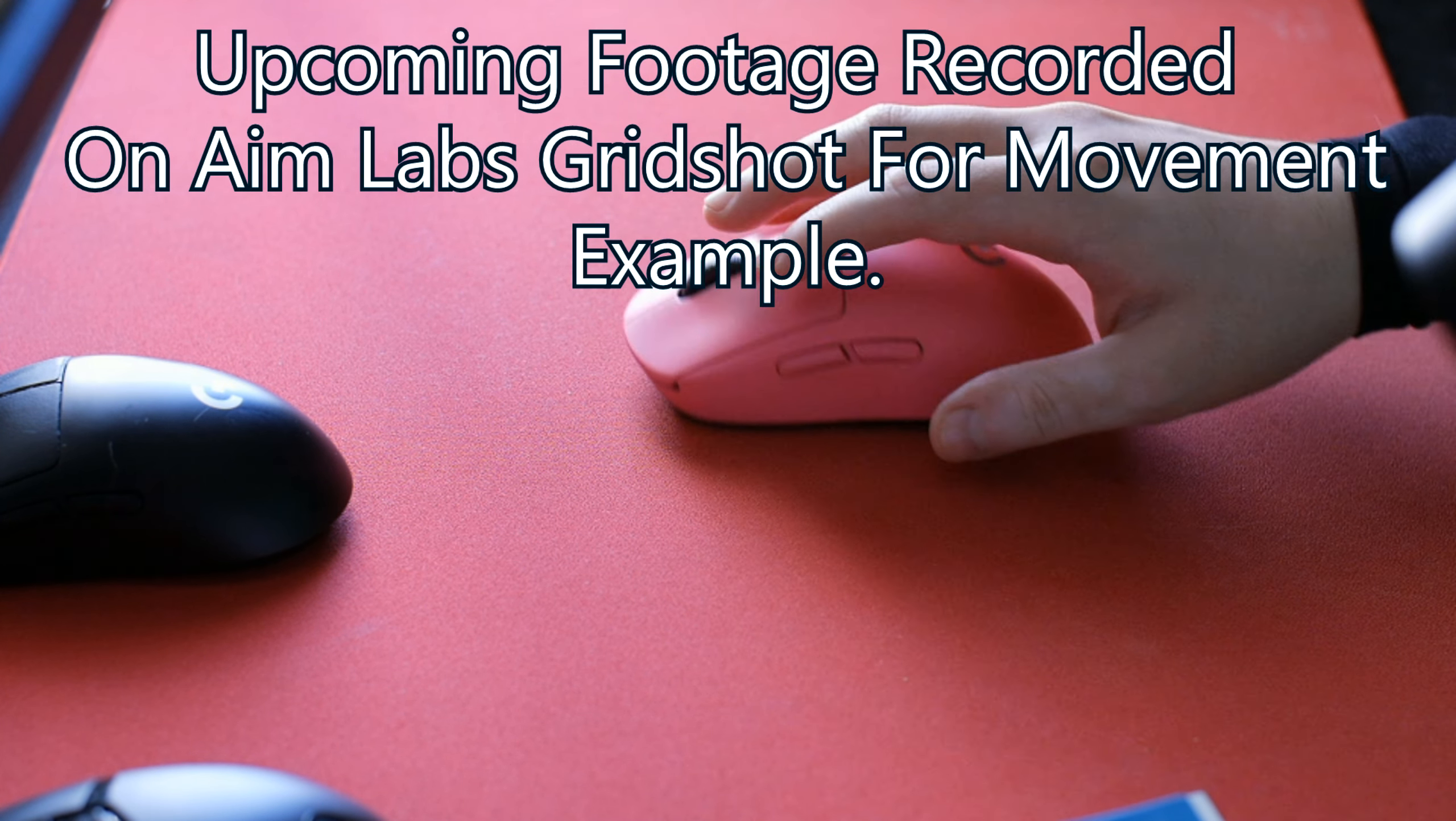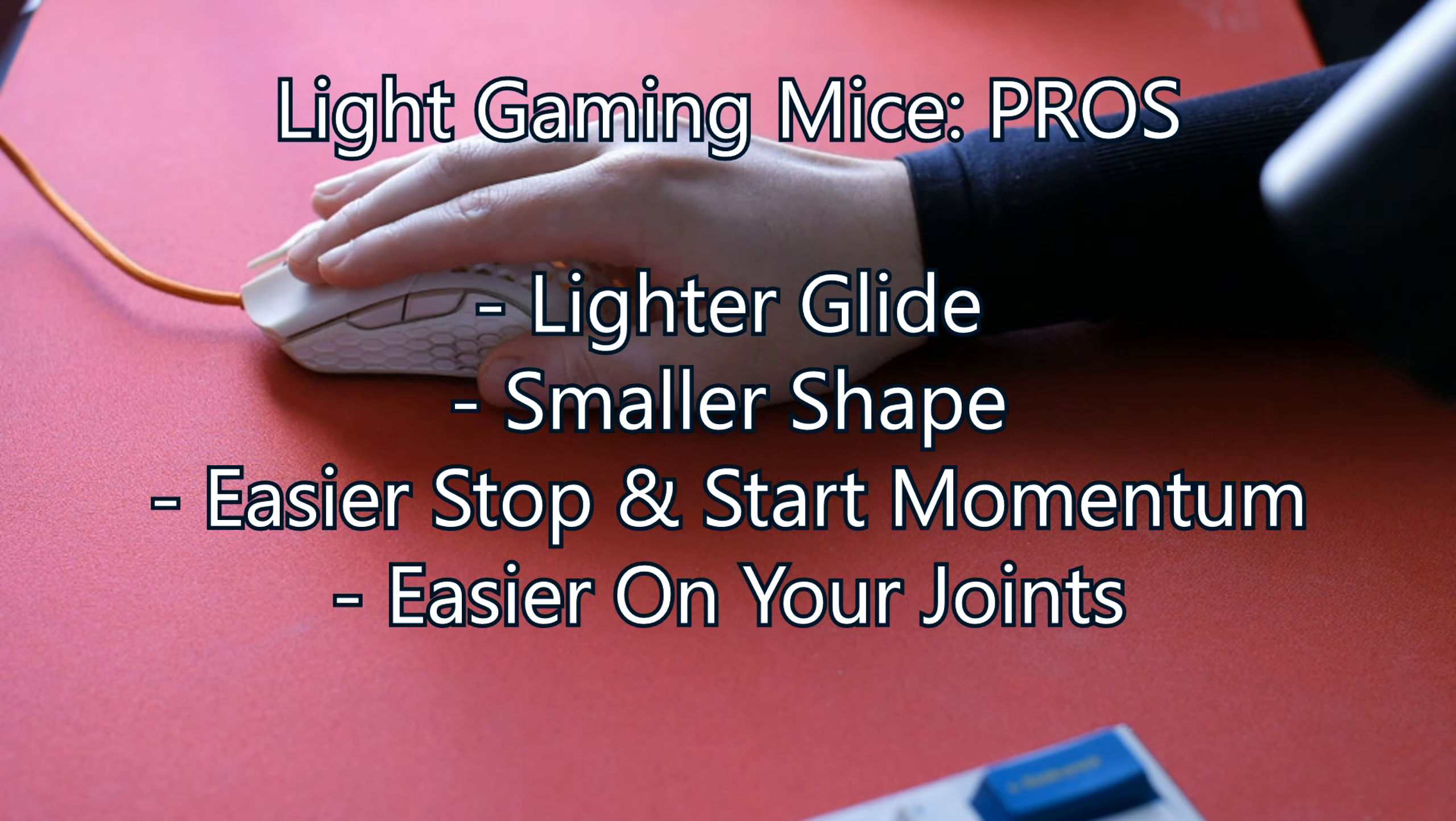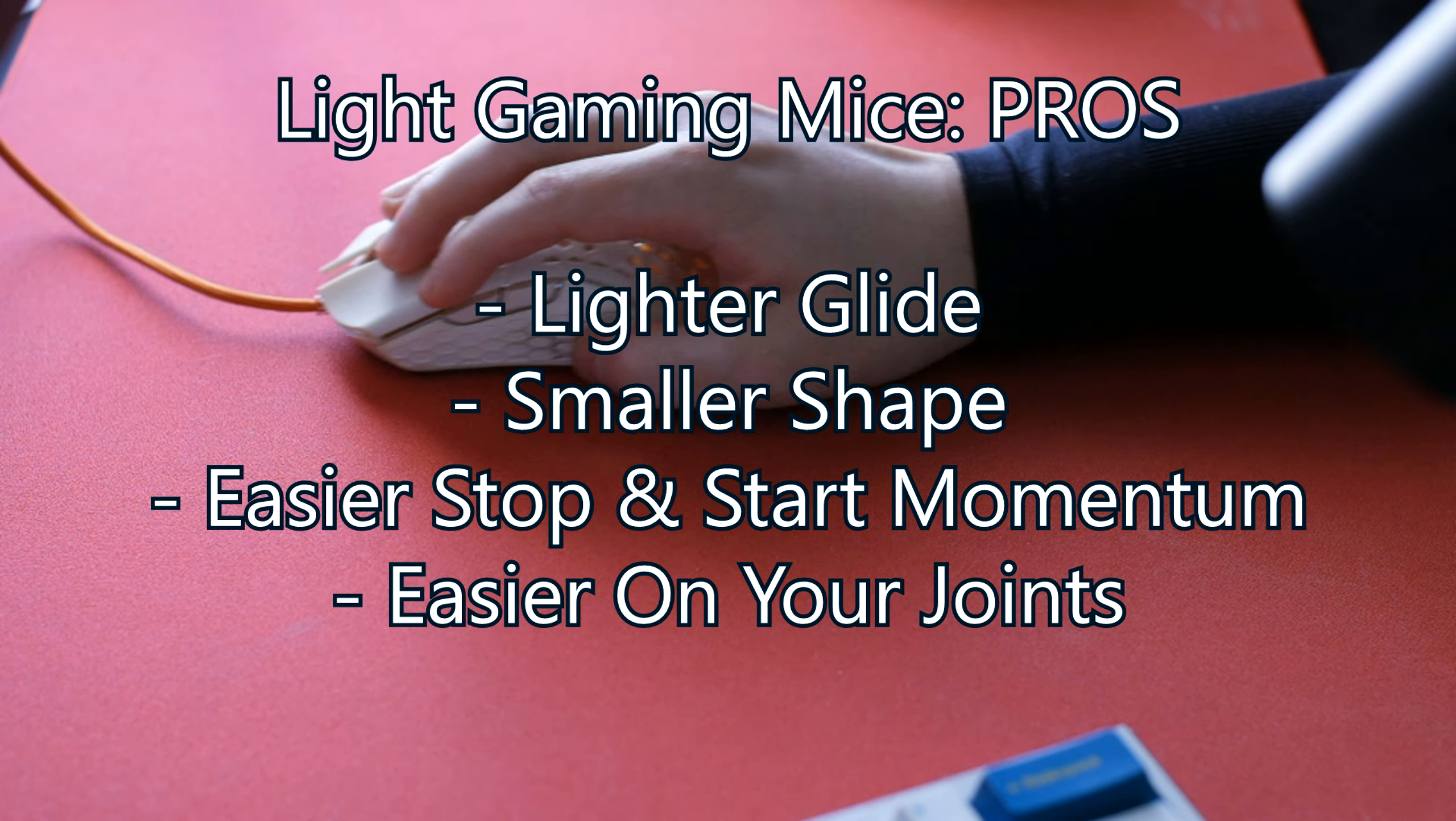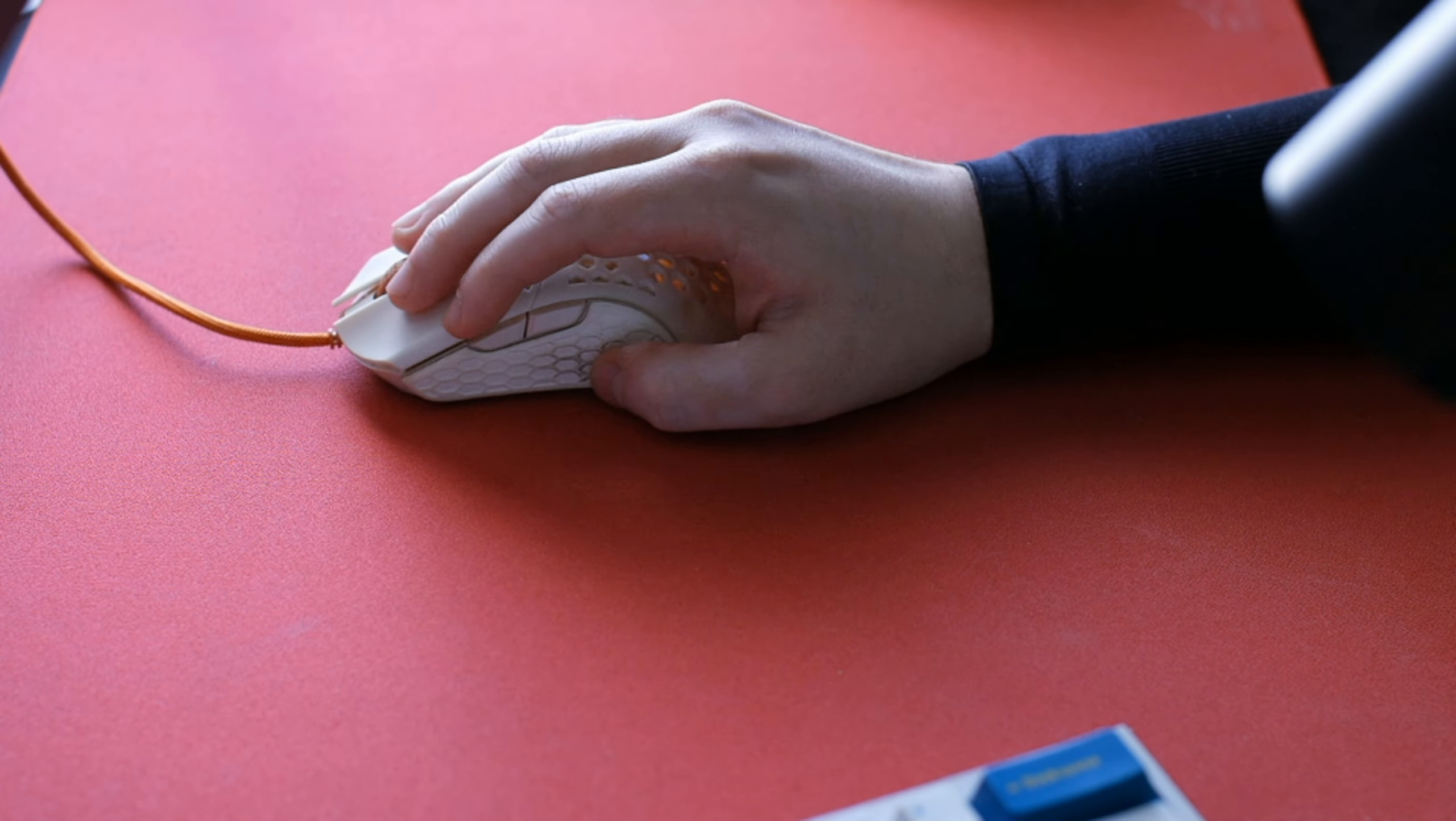For light mice, the pros are: it's easier to glide across a mouse pad due to less weight to start momentum. They tend to be smaller in shape for requiring lighter weight. They can provide potentially better dexterity as you stop and start momentum, which can be easier due to the weight. And of course it can be better on your arm and hand on lower sensitivity due to moving around less weight.